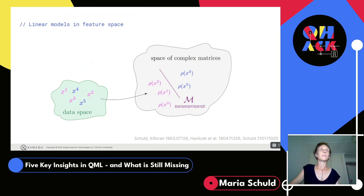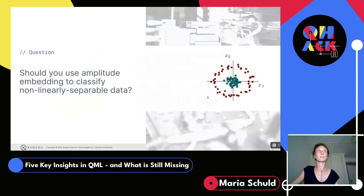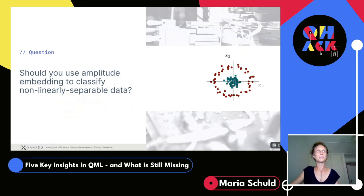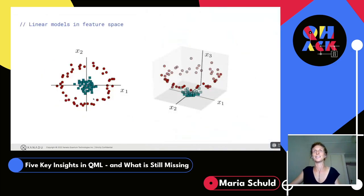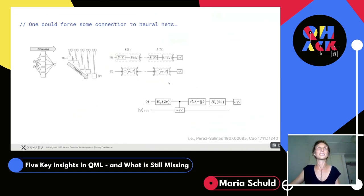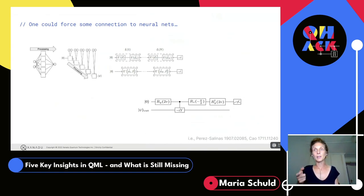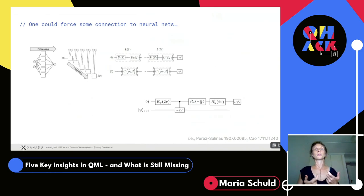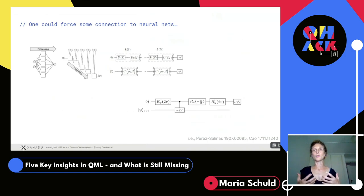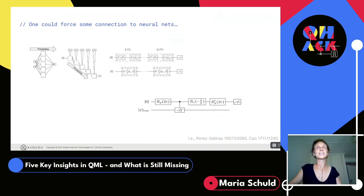For those advanced: should you use amplitude embedding to classify non-linearly separable data? The answer is no. I also want to highlight that there are ways to force quantum circuits to look more like neural networks — there's fantastic work on that — but it's still a question of where we want to go with this.